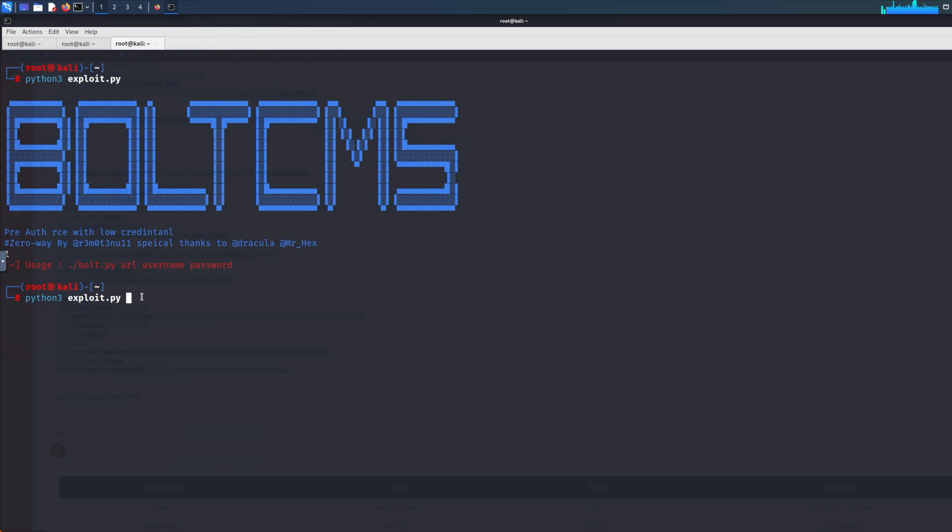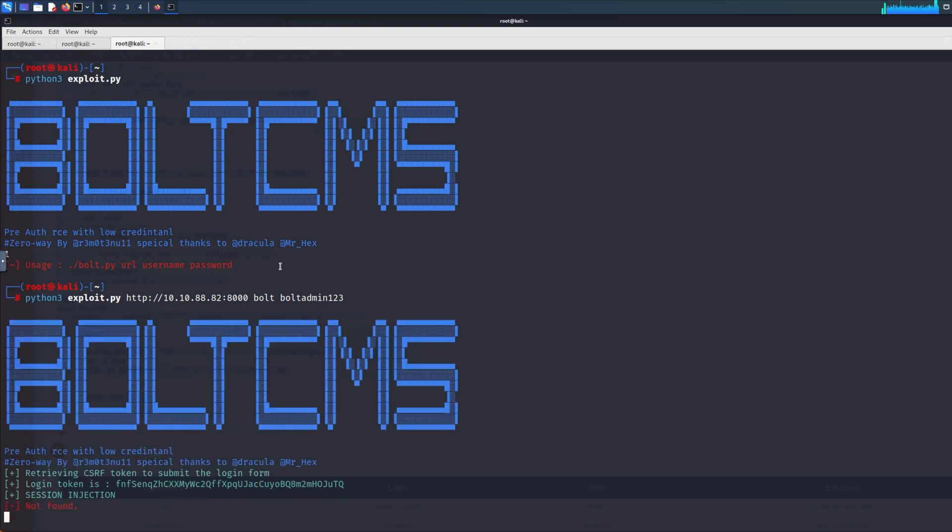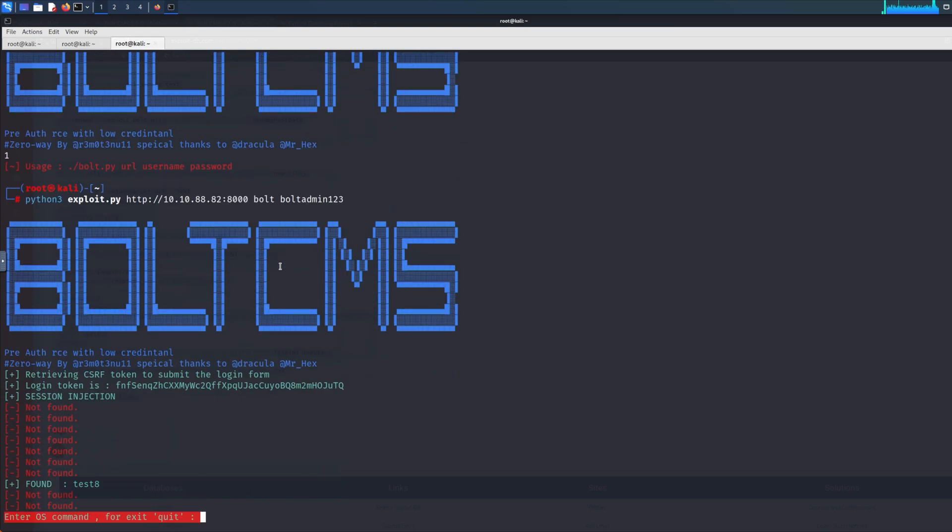In this case it's HTTP 10.10.88.82 port 8000—obviously this is why I also tell you reconnaissance is very important, because it tells you which port something's running on. Websites can be running on different ports. The username and password—in this case we need a username and password. I know mine is 'bolt' and 'boltadmin123'.